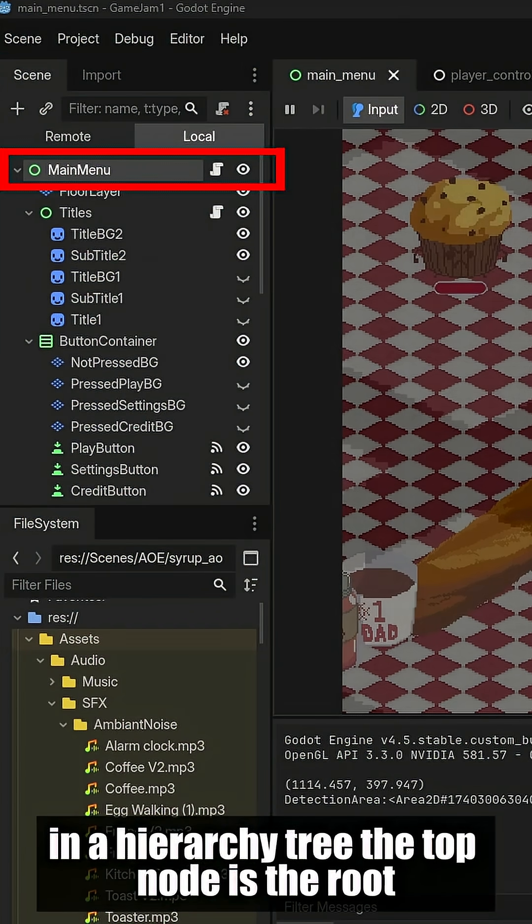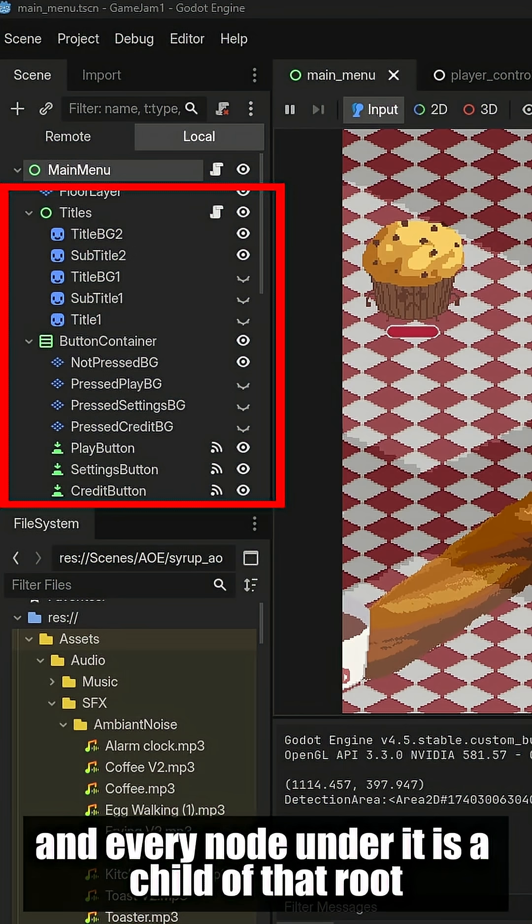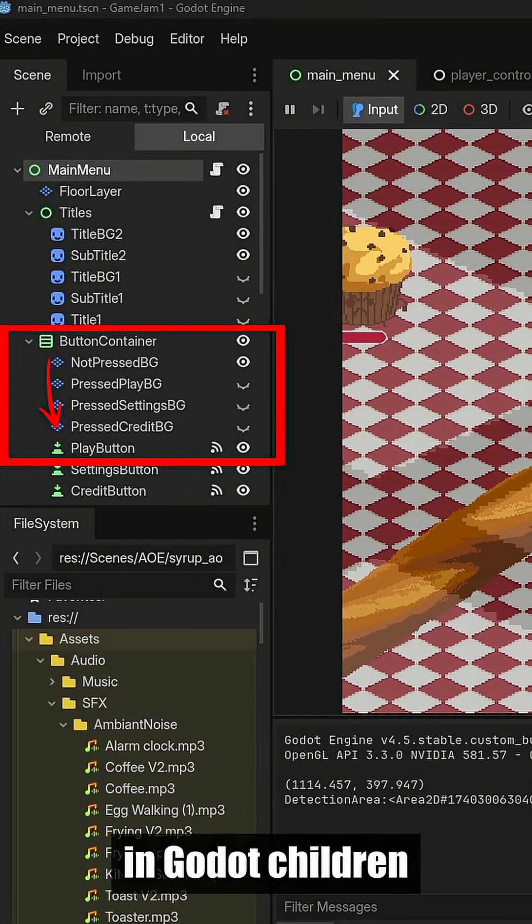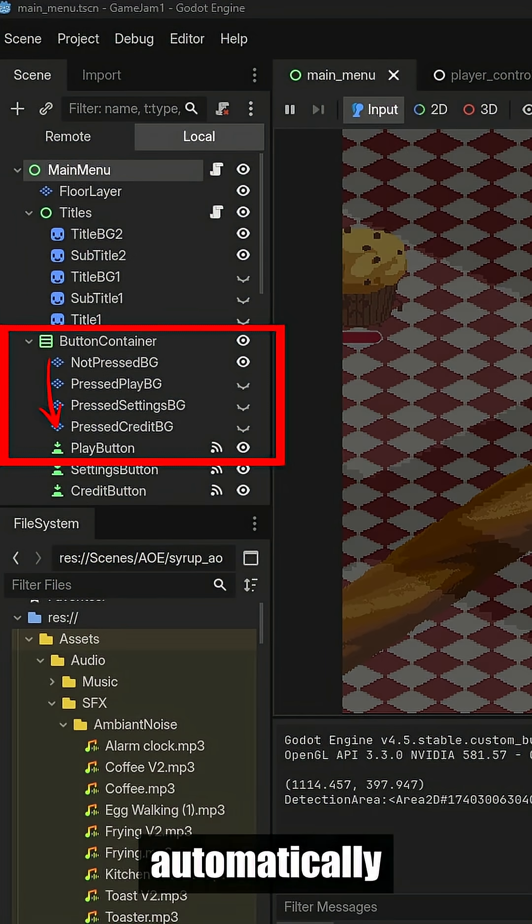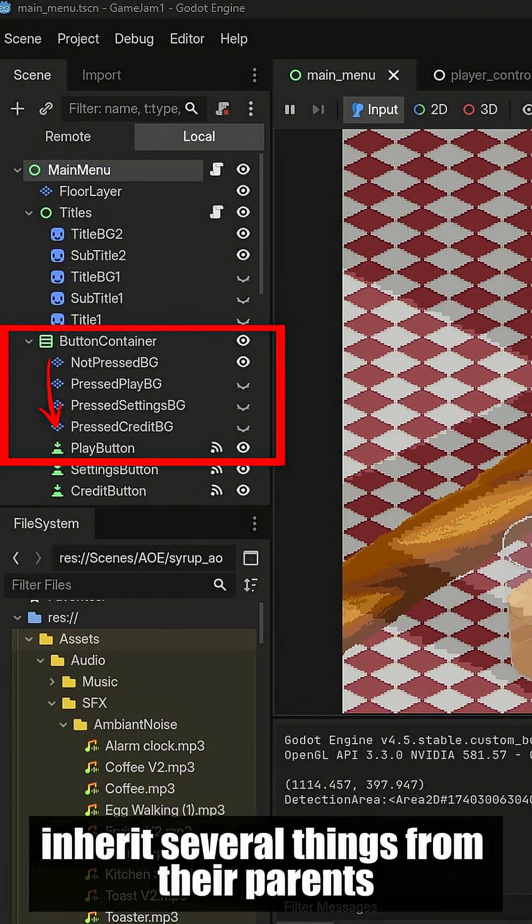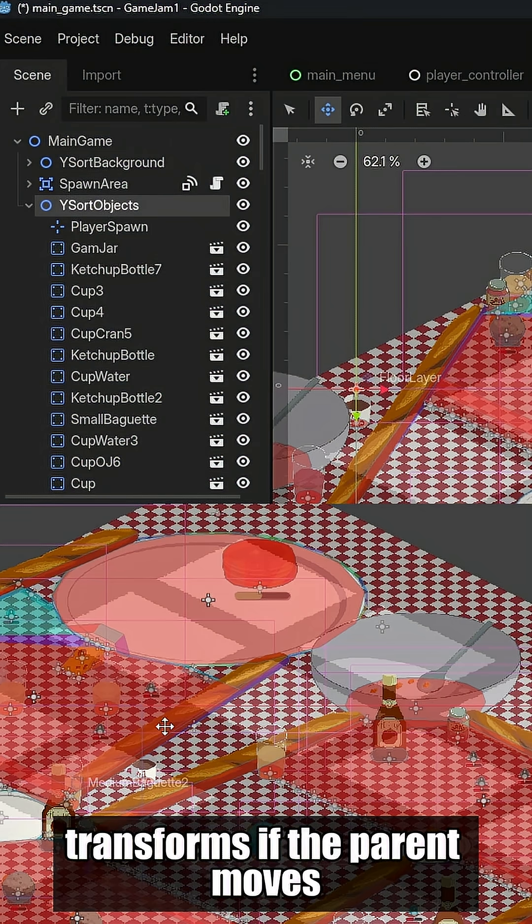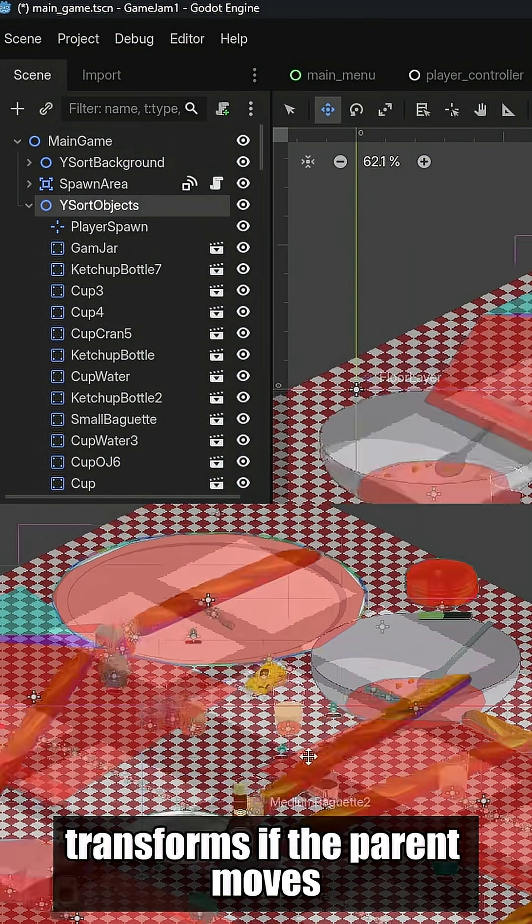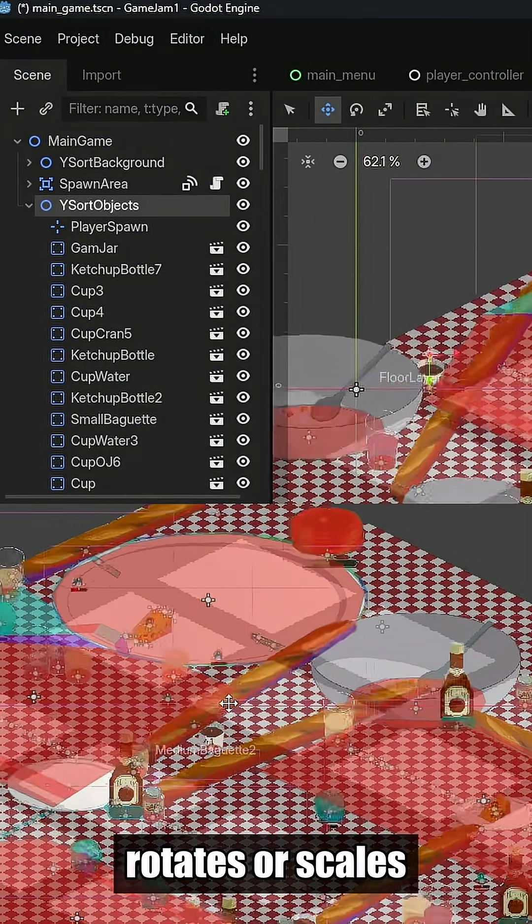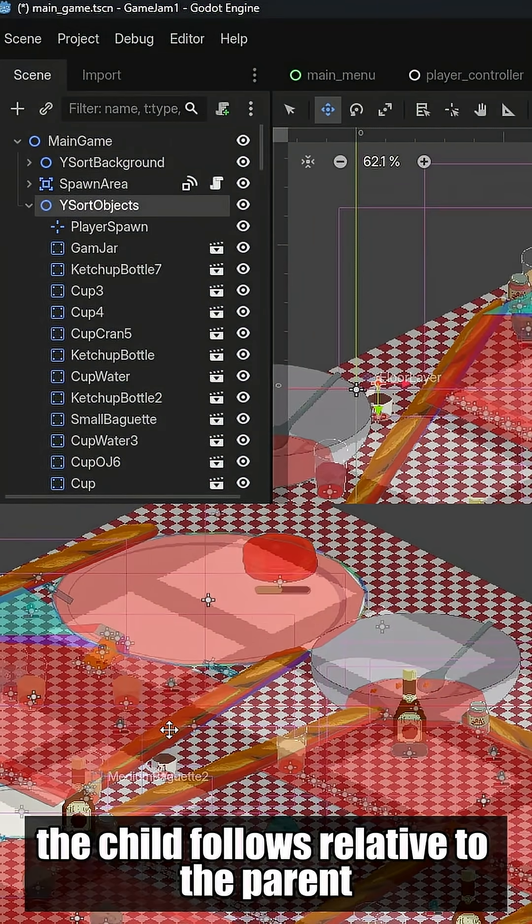The top node is the root, and every node under it is a child of that root. In Godot, children automatically inherit several things from their parents. Transforms, if the parent moves, rotates, or scales the child follows relative to the parent.